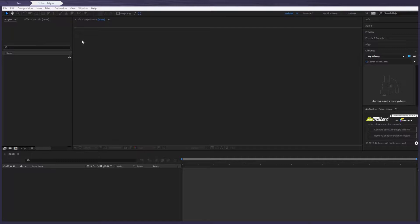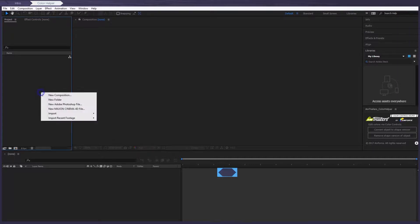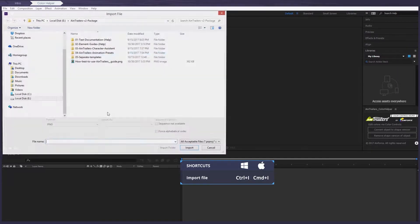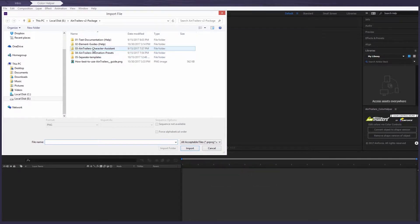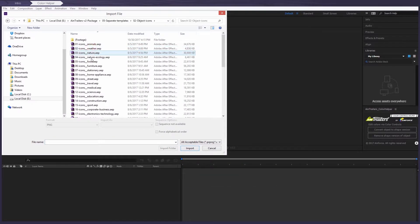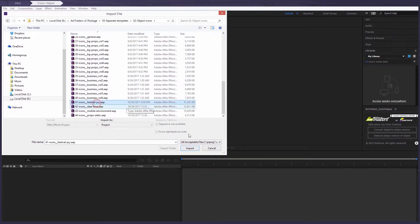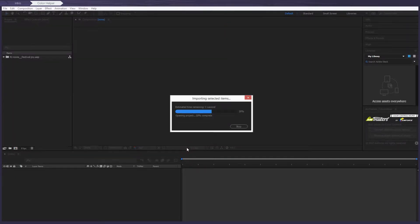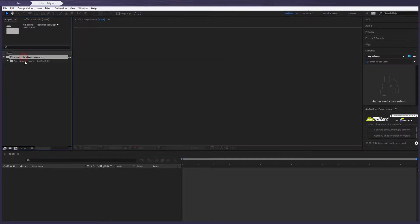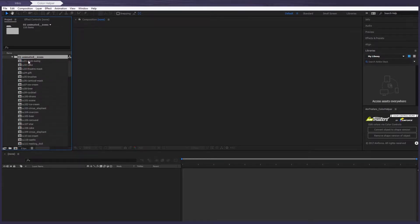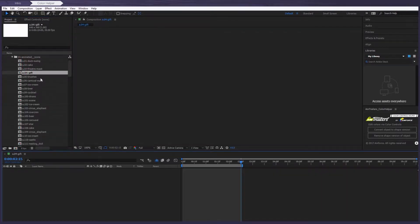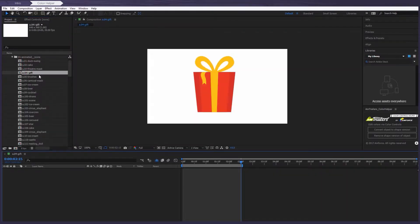Pay attention — here, color controls will be automatically created. Let's import one of the Aintrailer's icons categories. Just click Import. Now let's open one of them and click this big button here.